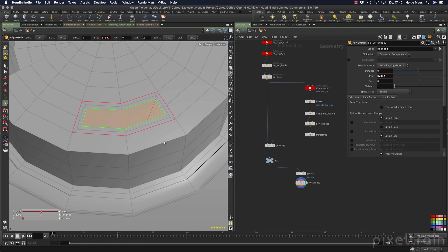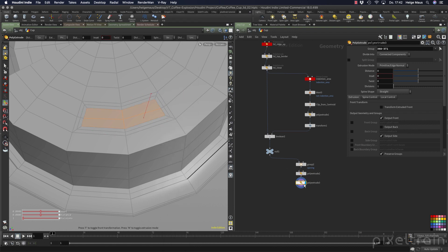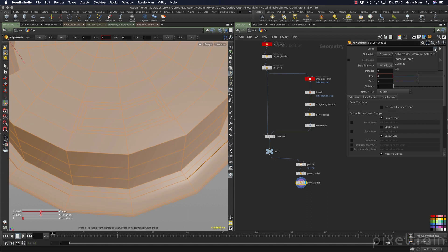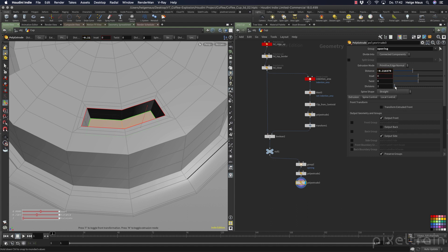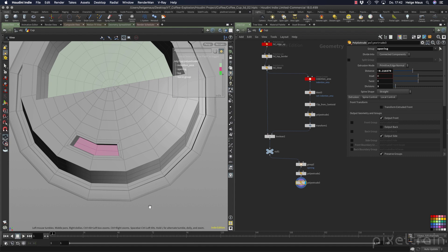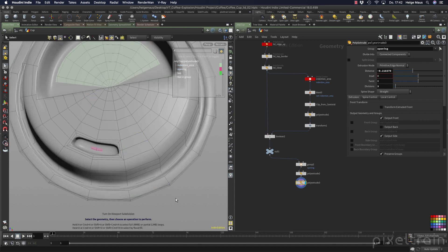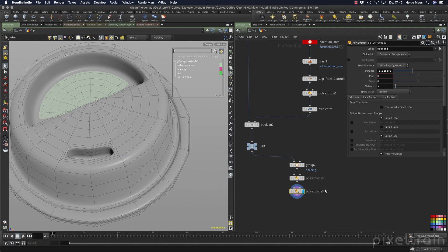A longer hole would be good, so again poly extrude over the viewport. We need 'opening' selected again, and now we bring this down and make some divisions. Let's take a look at how it looks if we activate the subdivision surface. I haven't made the cleverest selection, but you see it looks exactly like what we want. Now we know how it works and what we have to do.